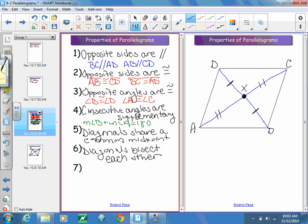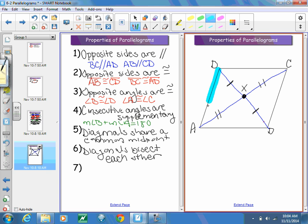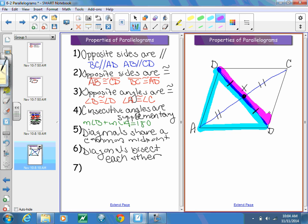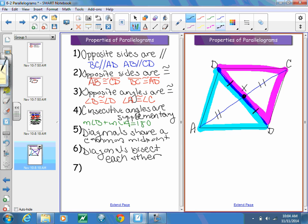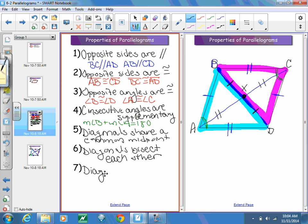The seventh and last property: a diagonal creates two congruent triangles. We know that AD and BC are congruent to each other, and by the reflexive property BD is congruent to BD, so the two triangles are congruent by side-side-side. We could also use angle A and angle C being congruent to do side-angle-side. Either way, the diagonal creates two congruent triangles.